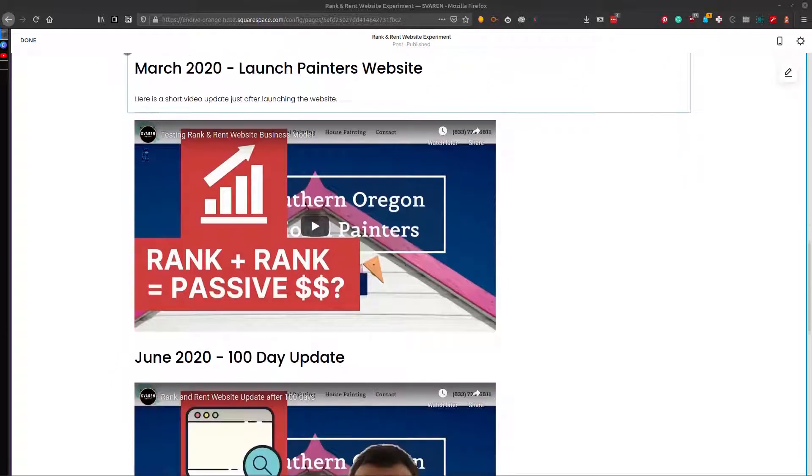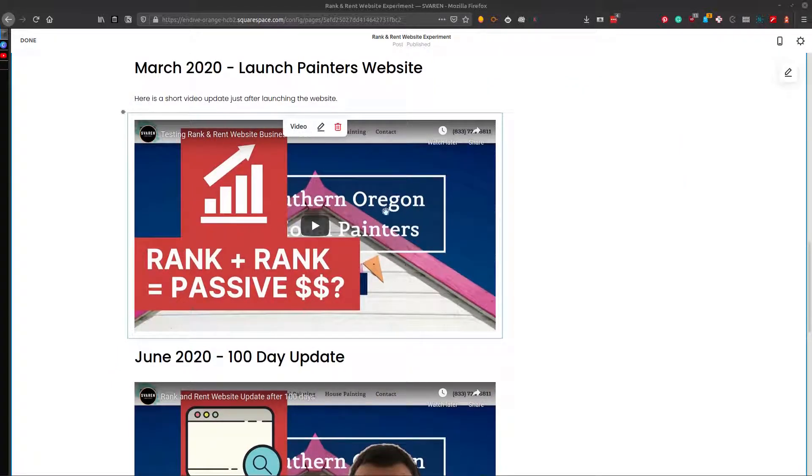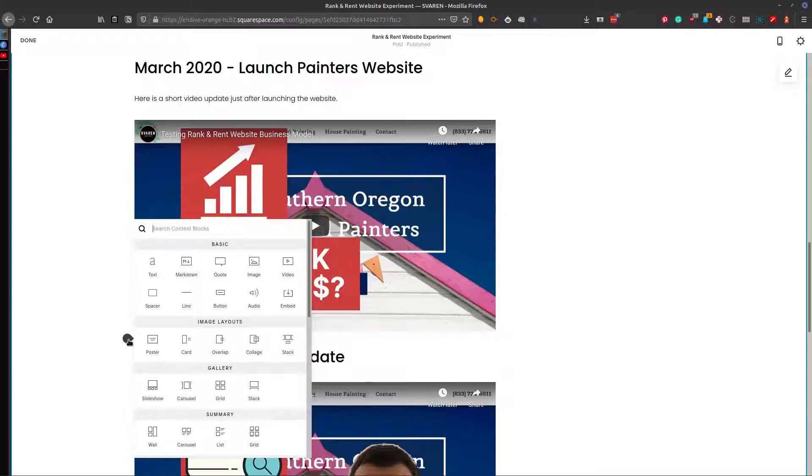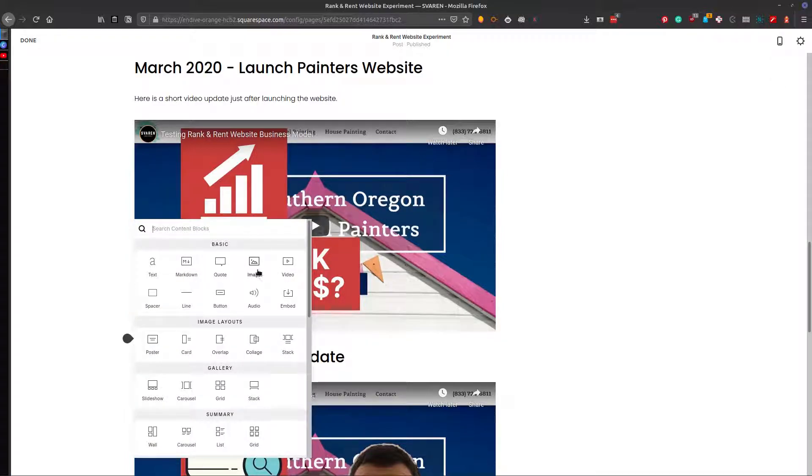And so in this instance, I have this video here. And if you don't already have your video up, you just click on here. You add the video block.